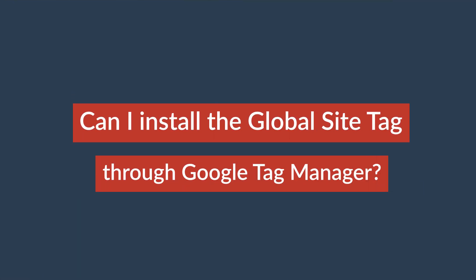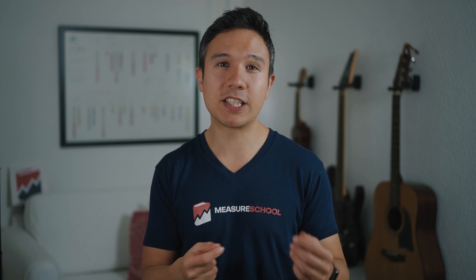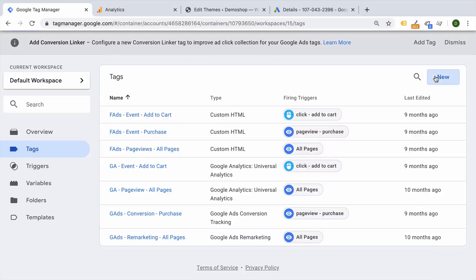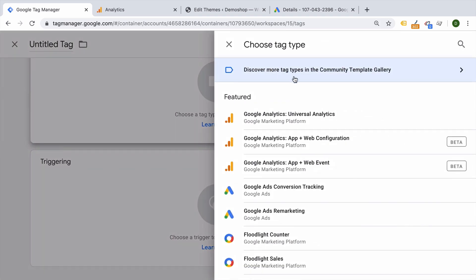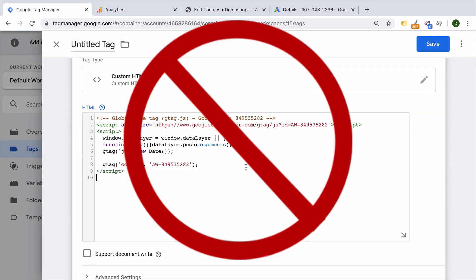Can you install the global site tag through Google Tag Manager? Yes, kind of. Remember the global site tag is like a mini version of Google Tag Manager, so it's already sending data over to different tracking tools. You will not install the global site tag into Google Tag Manager per se, but rather take those tools and install them into Google Tag Manager using the tag template. Please don't take the global site tag from the Google interface and put it into a custom HTML tag to deploy through Google Tag Manager — that would lead to problems and is just not best practice.